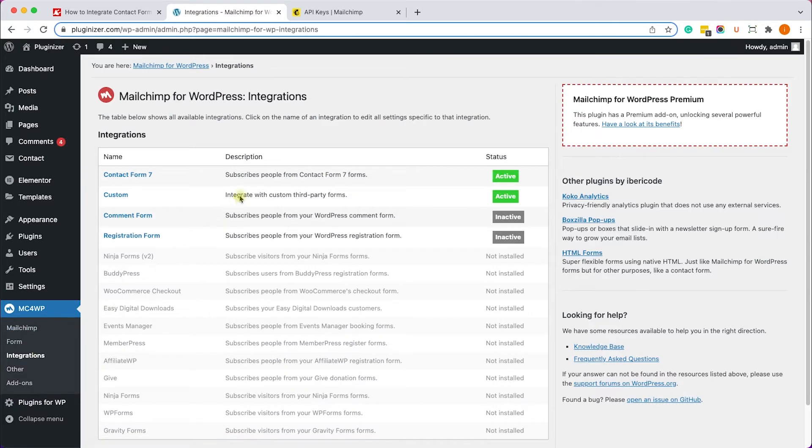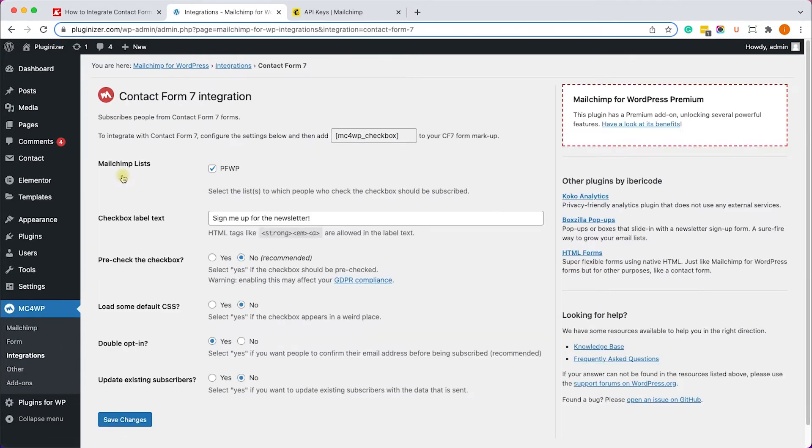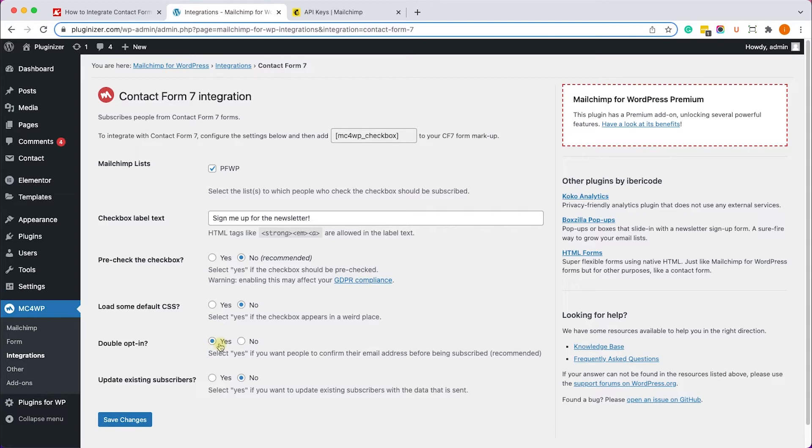So let's go to Integration and into the Contact Form 7 integration, and here we can see the list that the users will be added to. We can change some of the settings over here. The double opt-in option is set to yes by default.